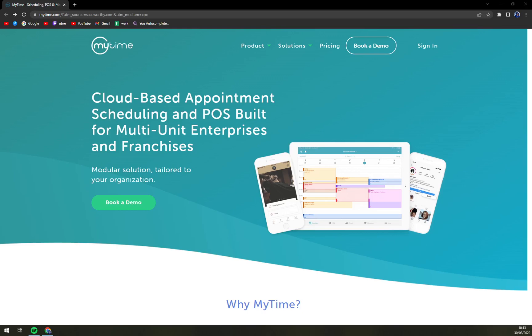Hello guys, my name is Mathew and in today's video we are going to talk about MyTime which is a really nice appointment scheduling software.